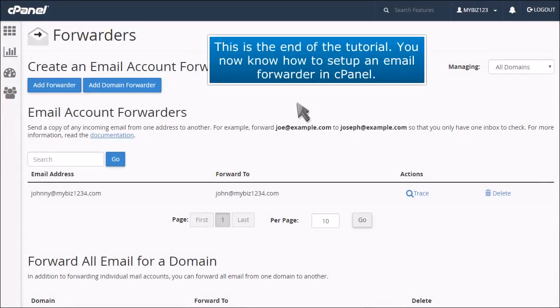This is the end of the tutorial. You now know how to set up an email forwarder in cPanel.